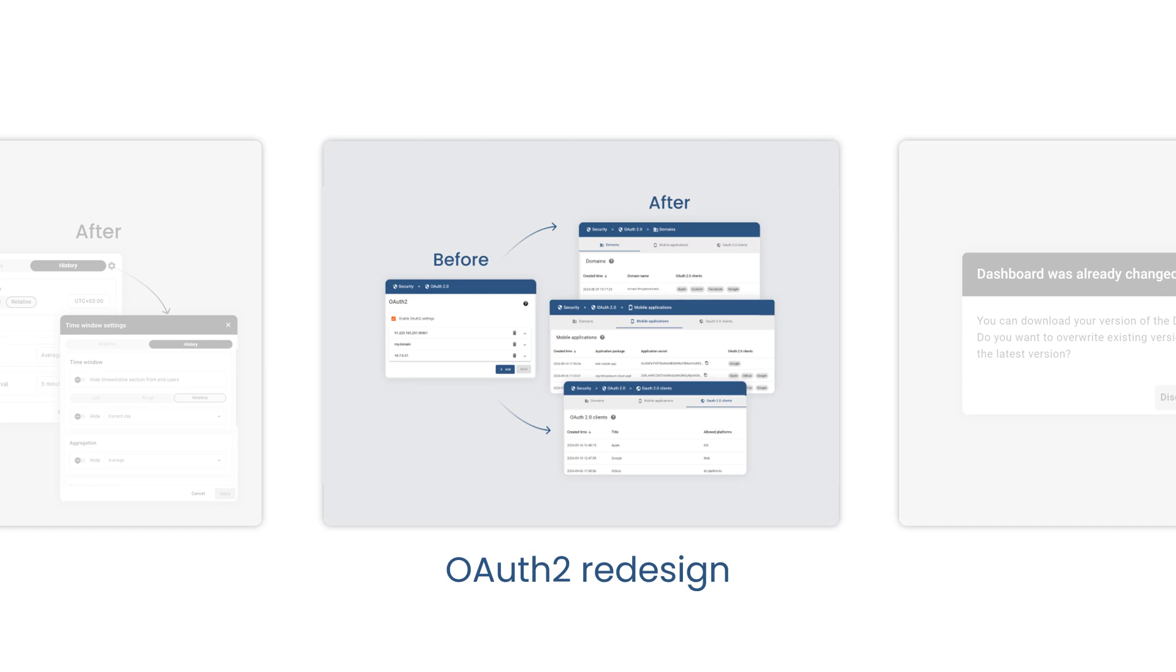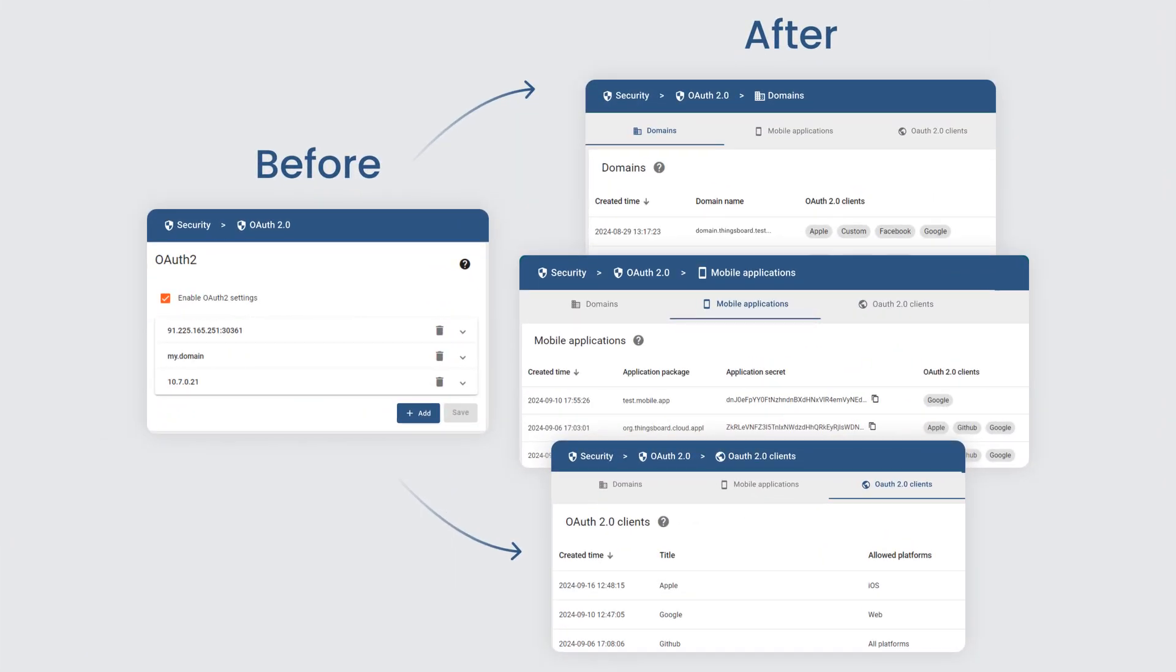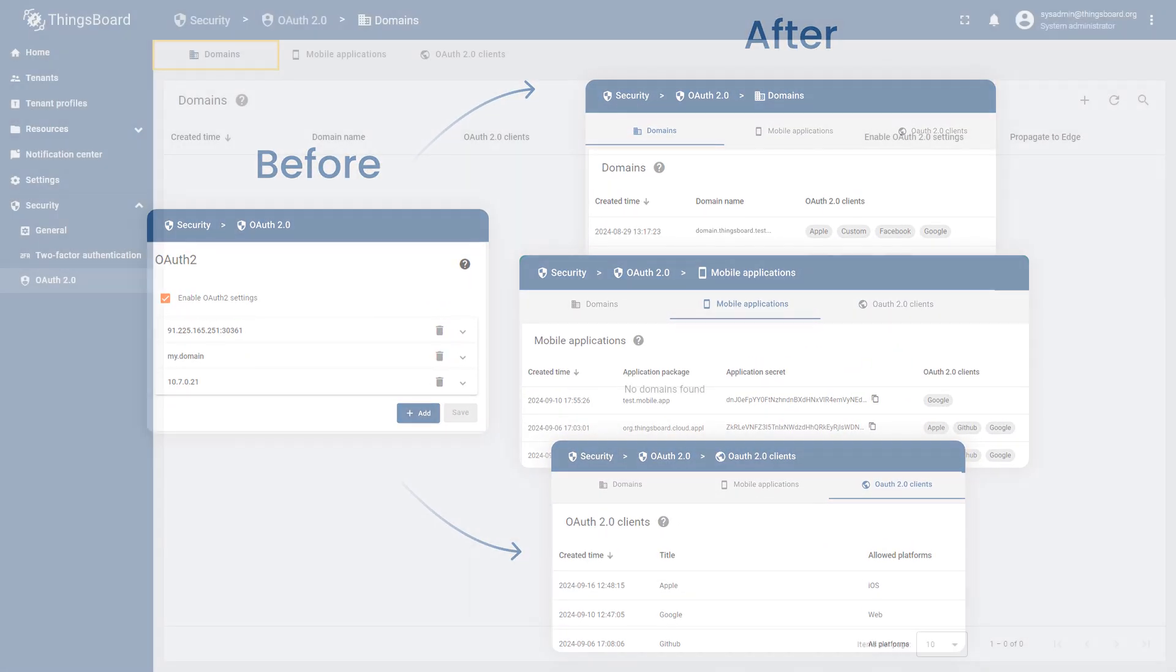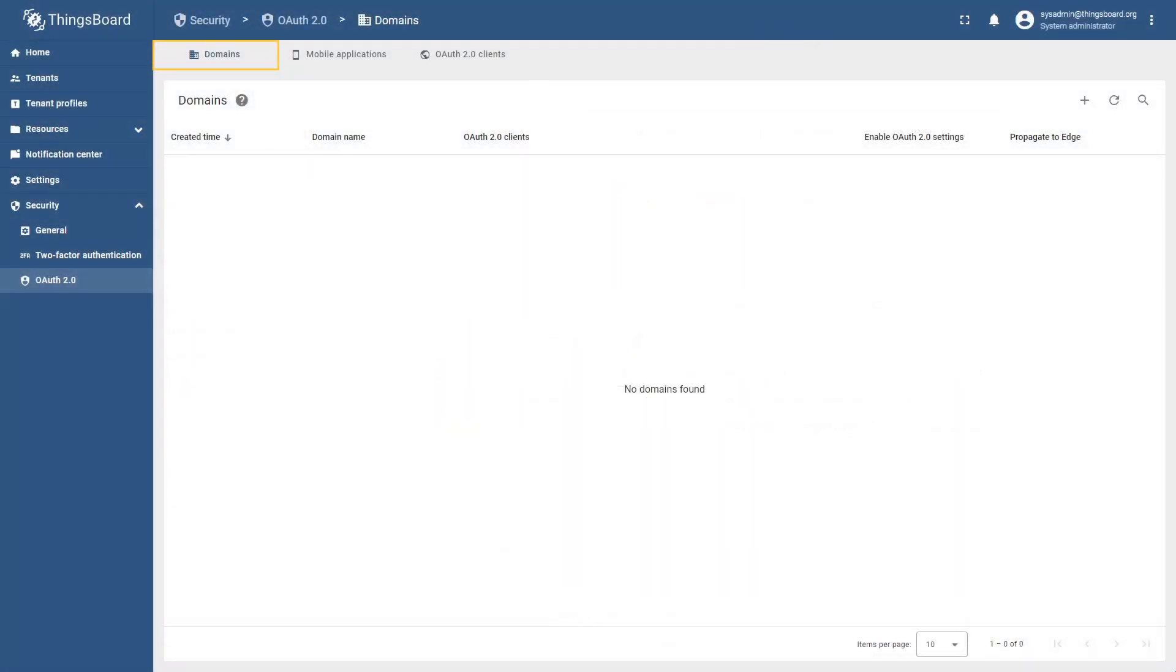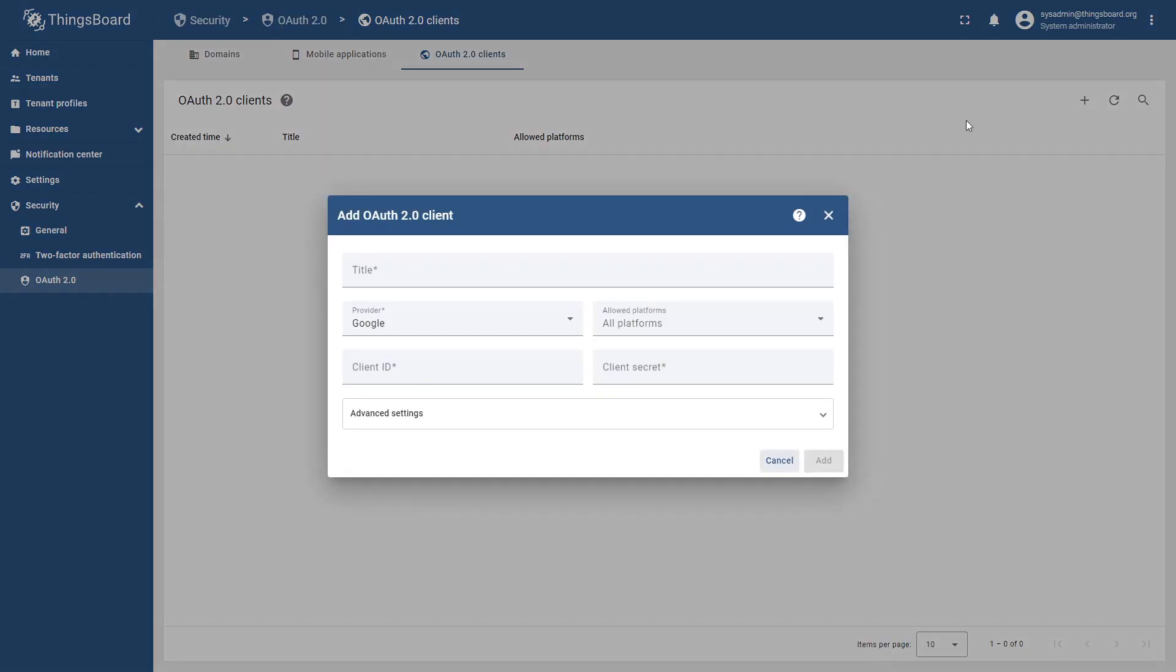In this release, the web UI of the OAuth2 system was significantly improved. Domains, mobile applications, and OAuth2 clients are now treated as distinct entity types. This means that you can now configure them separately.